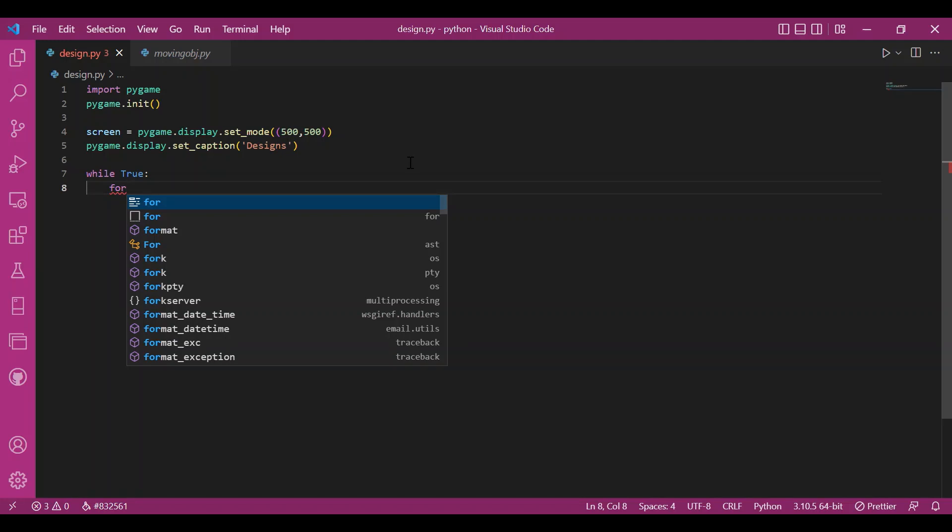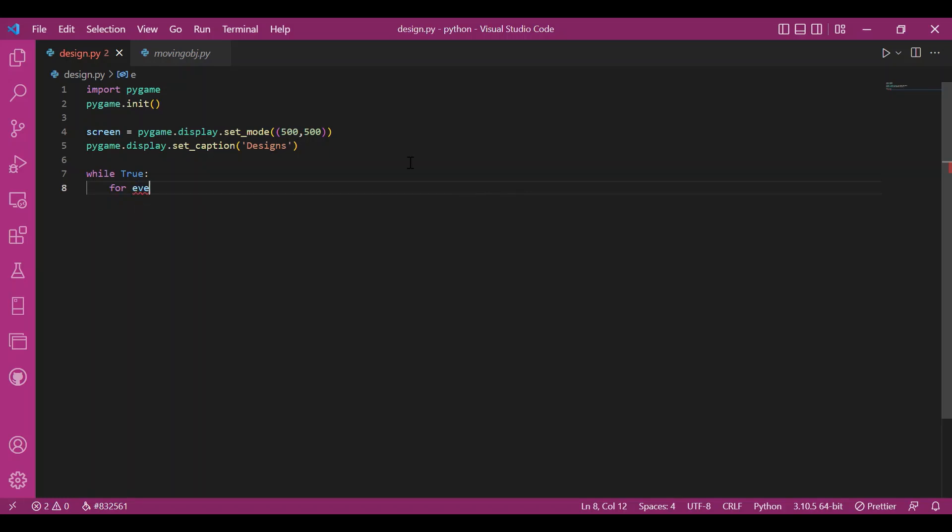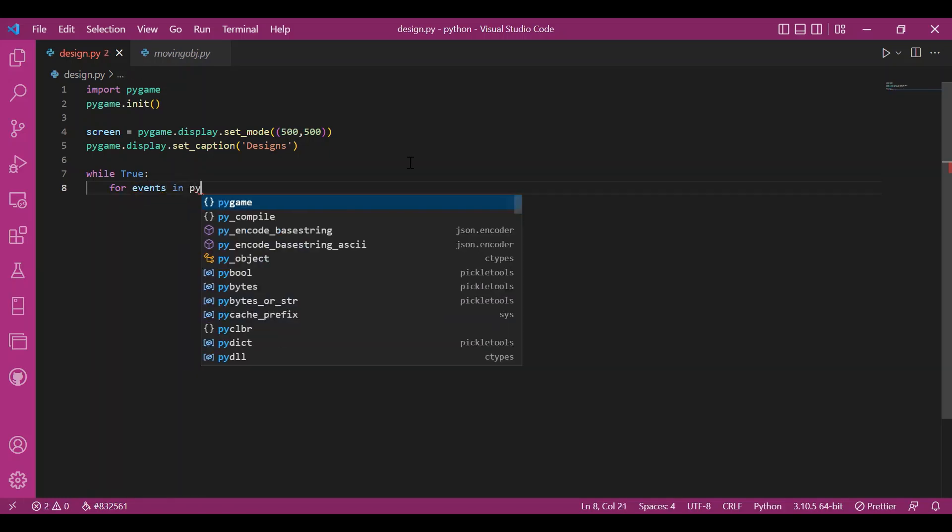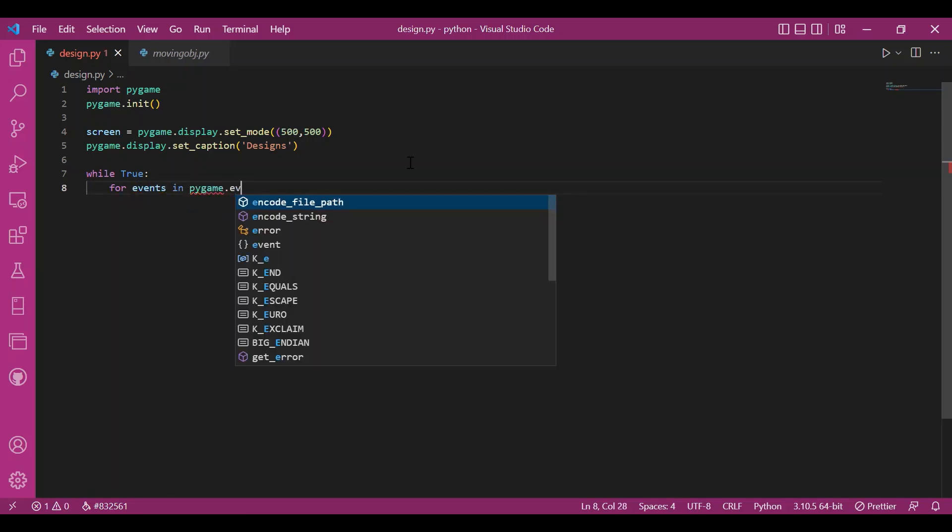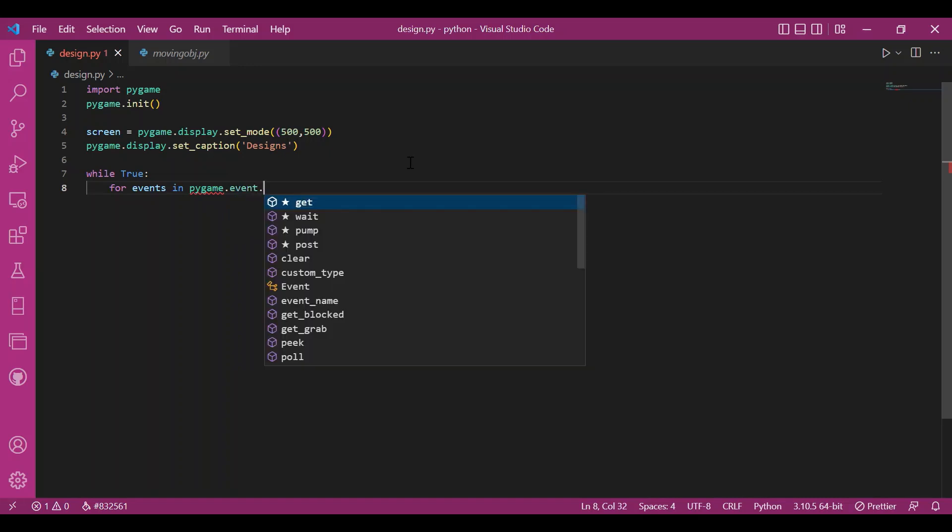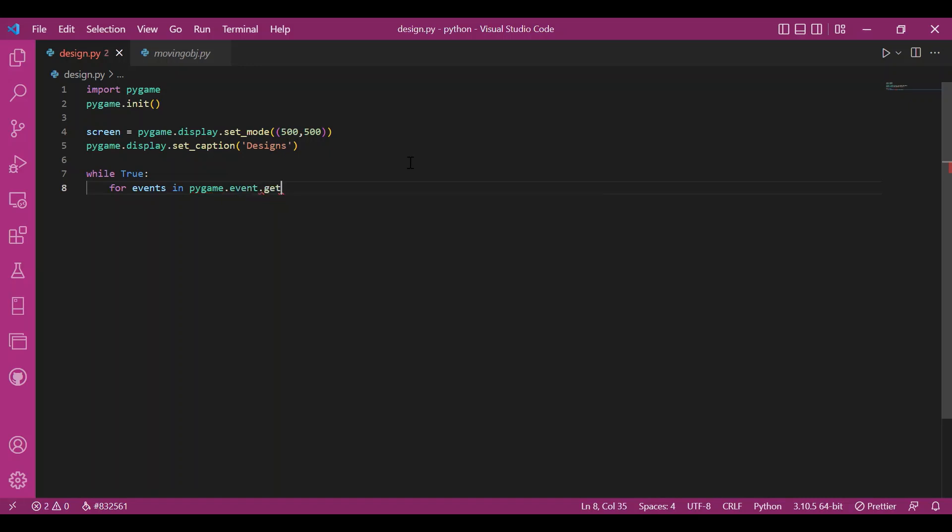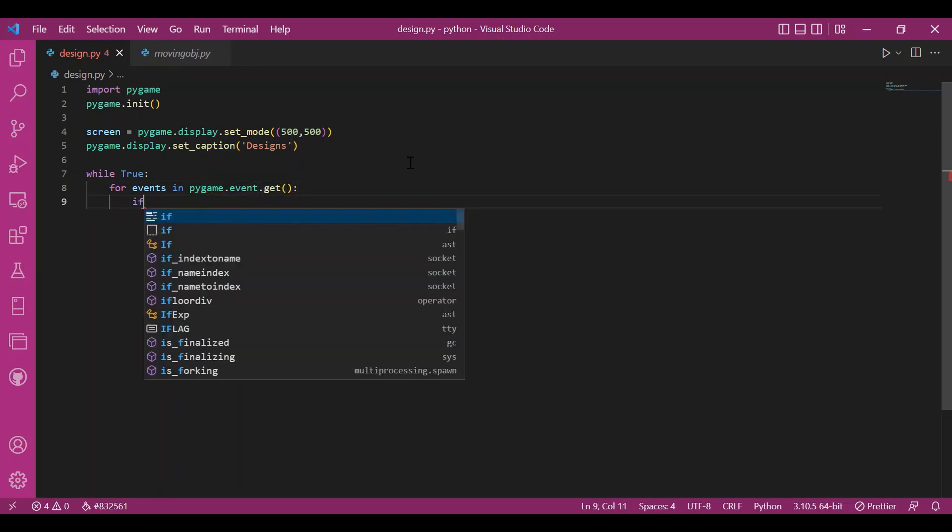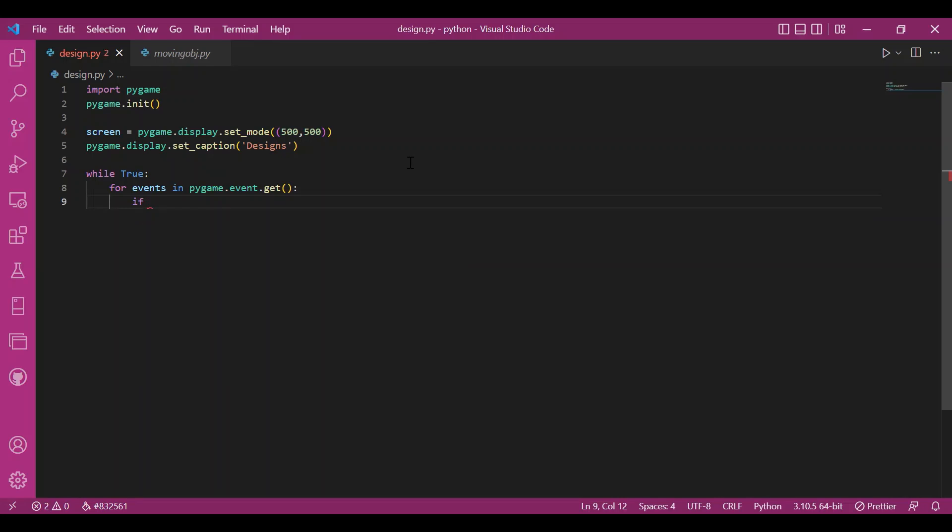So, while true, I'll do the for loop then. For events in Pygame.event.get, I access the queue like this. The events queue.